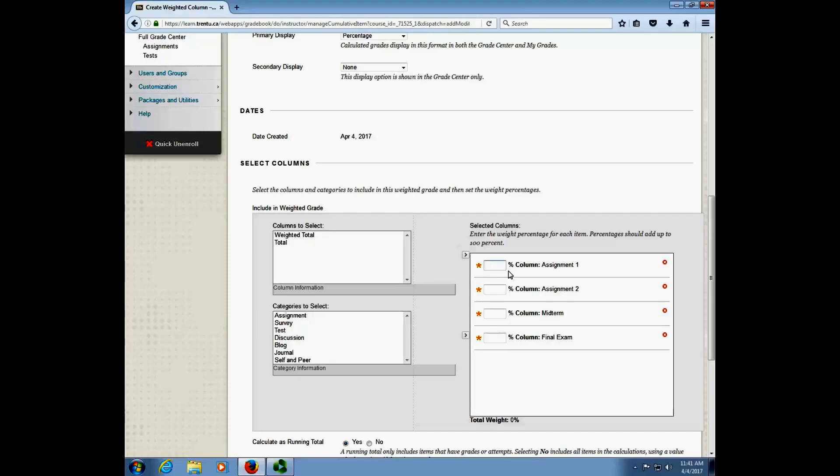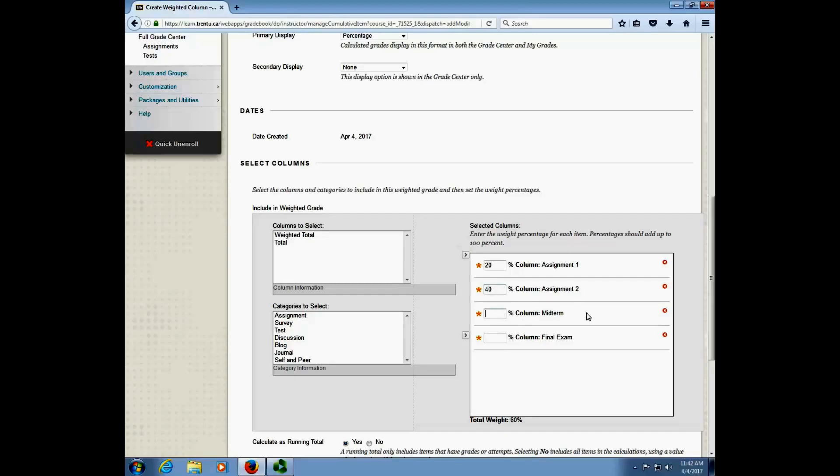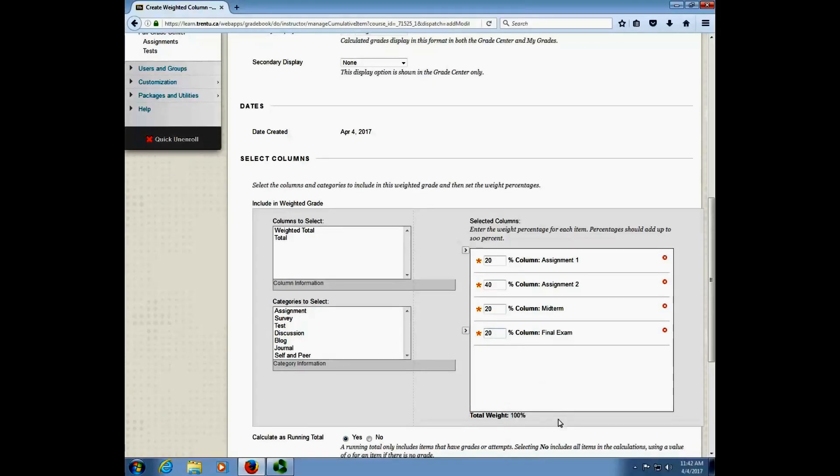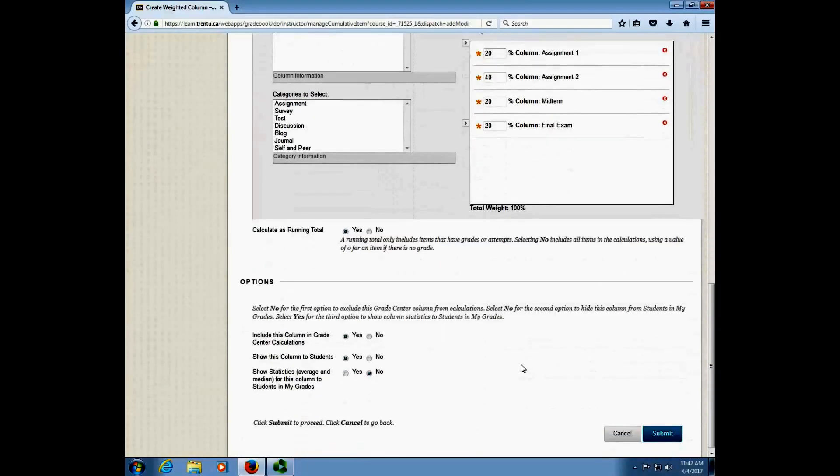So let's say that assignment number one in this course was worth 20% of the final mark. I'm going to enter 20. Go down to the next one and you can see down here at the bottom that Blackboard is actually keeping track of the total for me. So I arrive at that nice even round 100% figure and in fact if I don't have things add up to 100% it will warn me before I try and continue. So I'm just going to go ahead and from my syllabus fill out the rest of the information. We'll say assignment number two is worth 40%, the midterm was worth 20 and the final exam is worth another 20%. So there we go I'm at 100% of my total weight and I can move on to the next option.